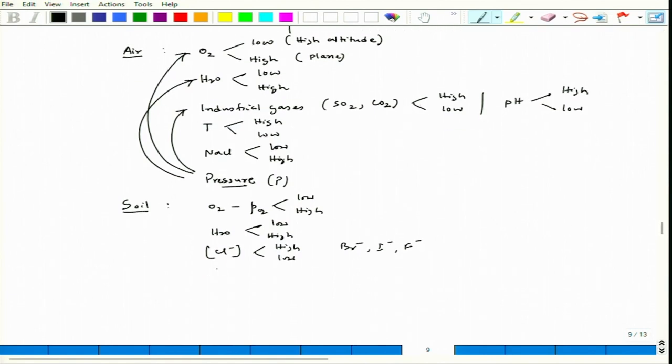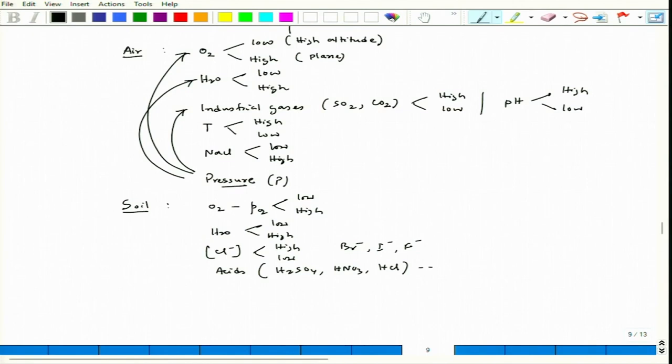There could also be possibility of presence of acids like H₂SO₄, HNO₃, and HCl. Wherever these acids are used — like in a pickling plant where HCl is used to remove mill scale or oxide scale over rolled steel products — there will always be spillage of HCl. That HCl can go into the soil, contaminate it, and if there are pipelines in the soil, that acid effect will definitely come in.